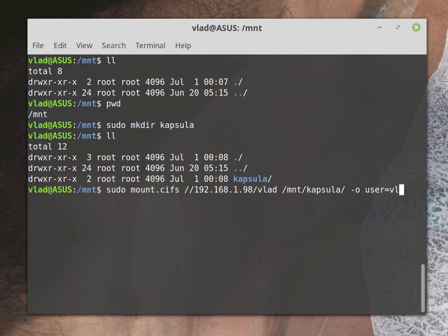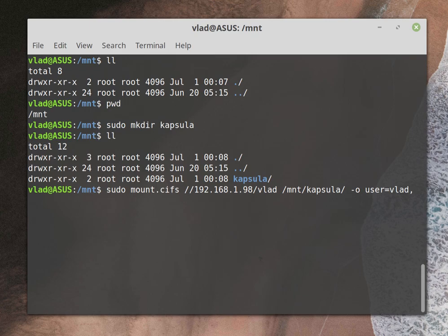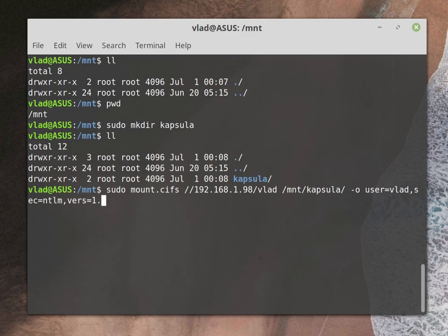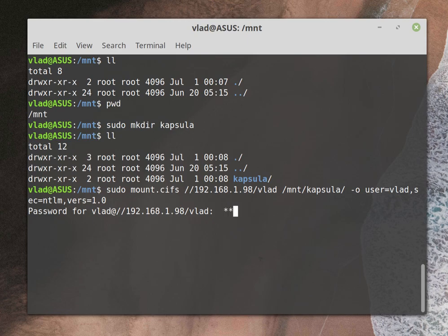Then minus O, so user equals the user for the share, which in this case is vlad. You can actually add pass which is password. I won't be adding this so you cannot see. If you want to make it automated, you can do that. Next thing is sec which is ntlm, and version equals 1.0.